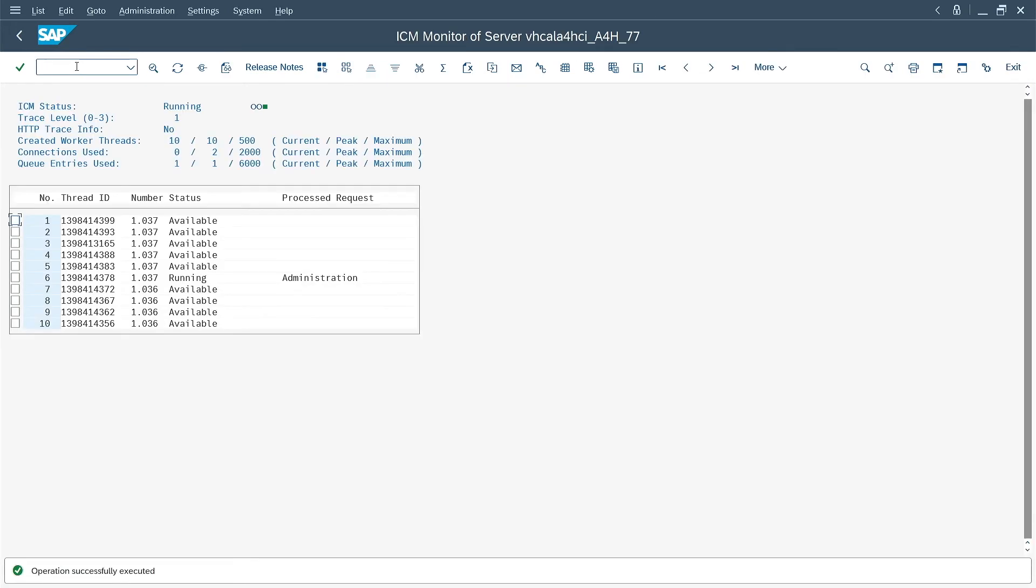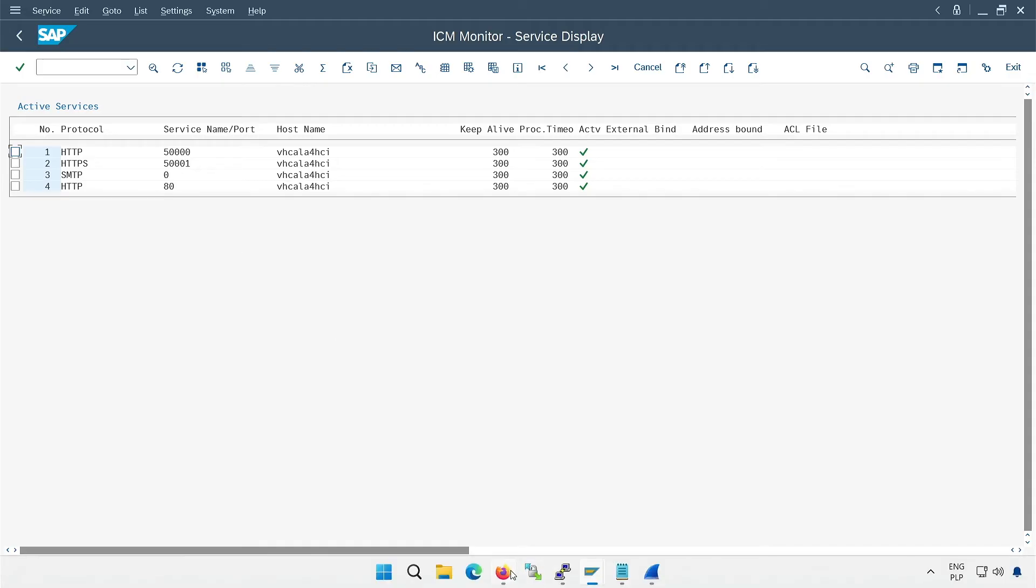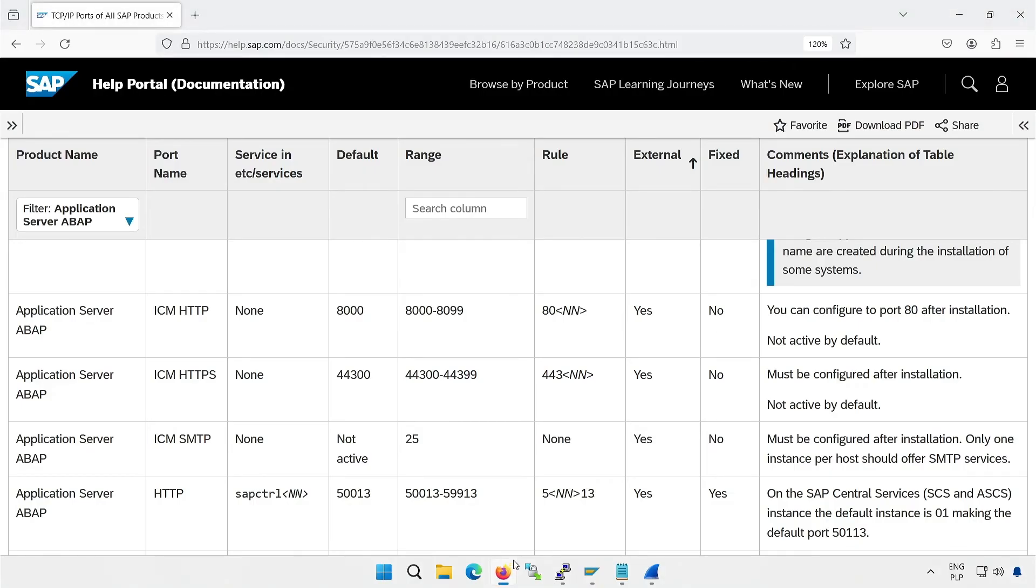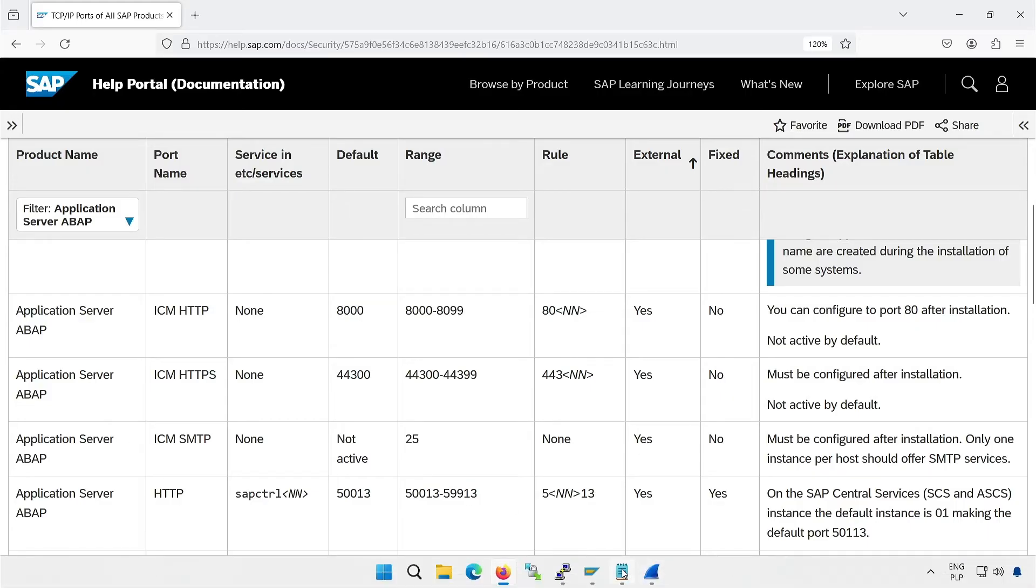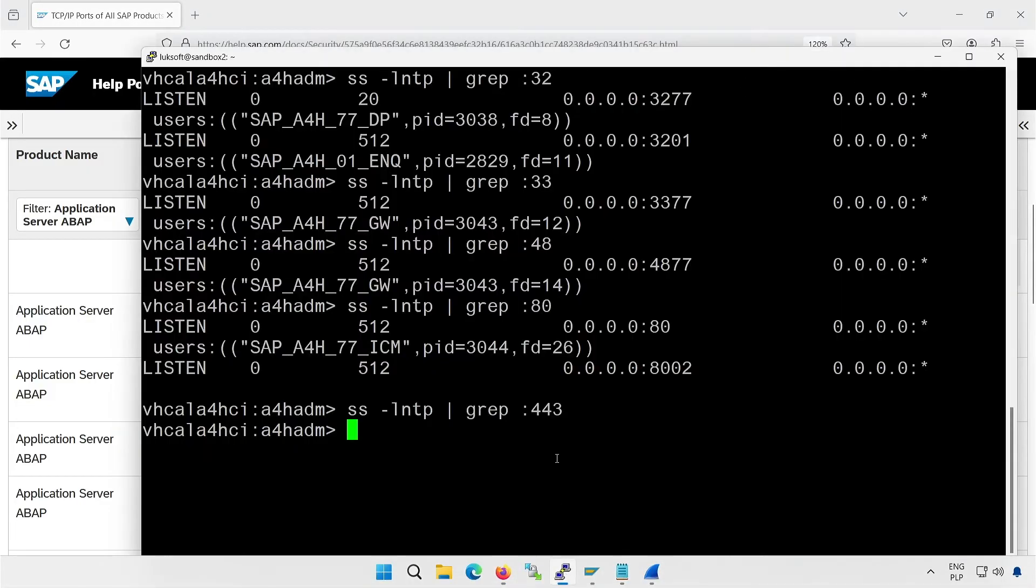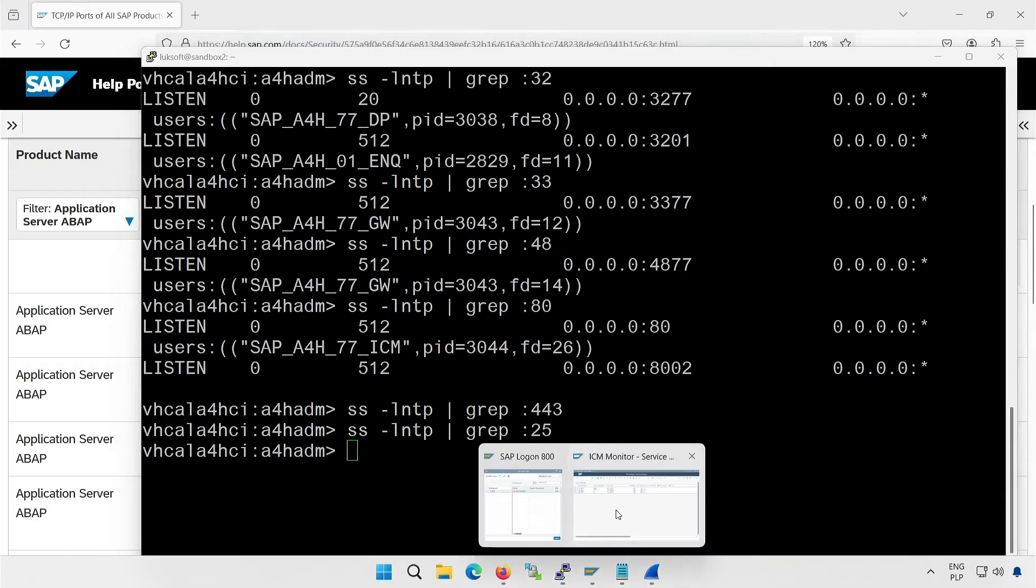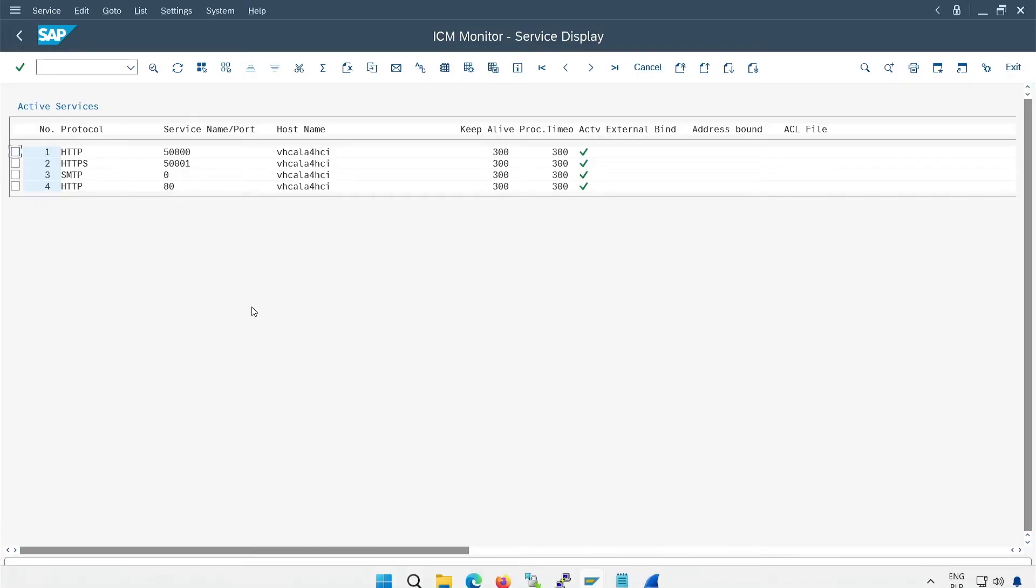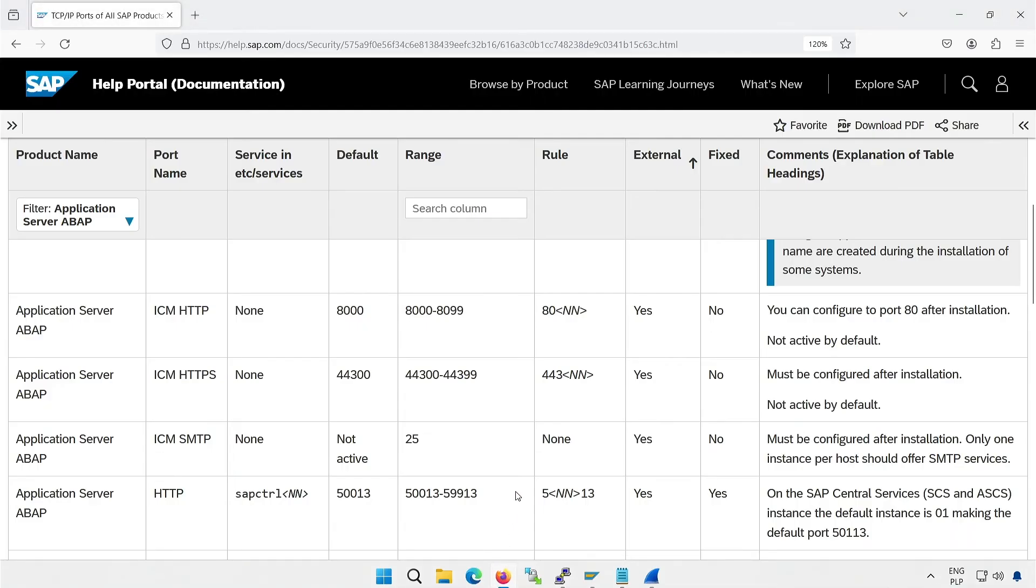In the SMICM transaction, I can see what ports are defined. HTTP is port 50,000, and HTTPS is set as 50,001. I also have an additional port 80 as HTTP. When we look in the table, it is clear that HTTP and HTTPS are not fixed, so they can be changed. The last standard port for ICM is 25 for SMTP, so mail transfers. However, when we look into the system, we see that it is not active. In SMICM, you can see that it is assigned to port 0. If you're curious why, I invite you to watch the video about ICM.